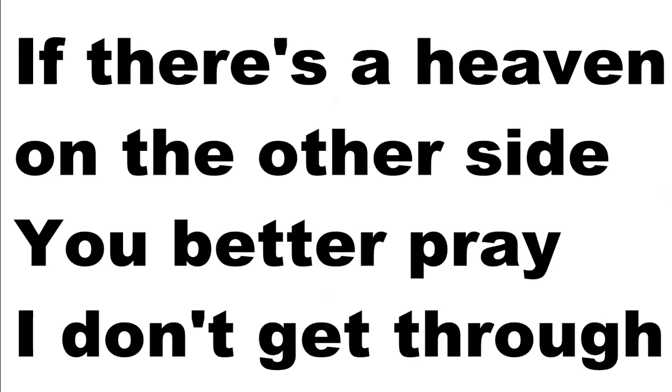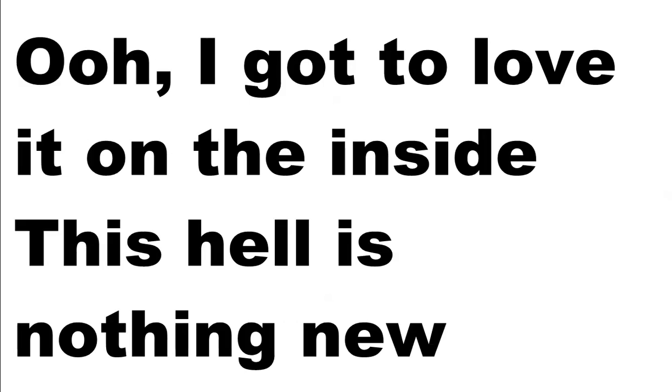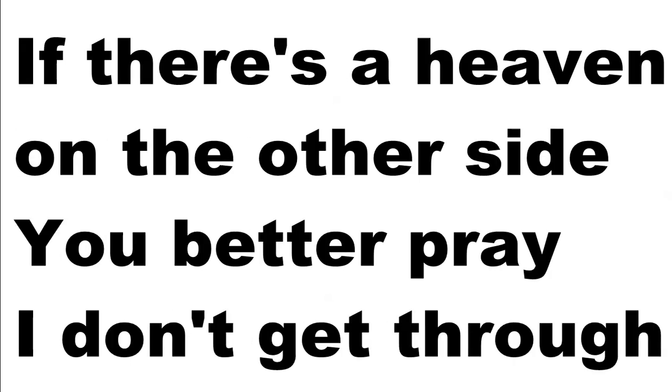If this hell is nothing new, if there's hell out of the other side, you better pray, I don't care.